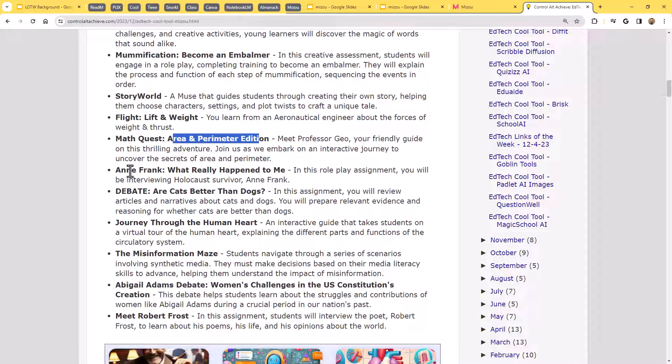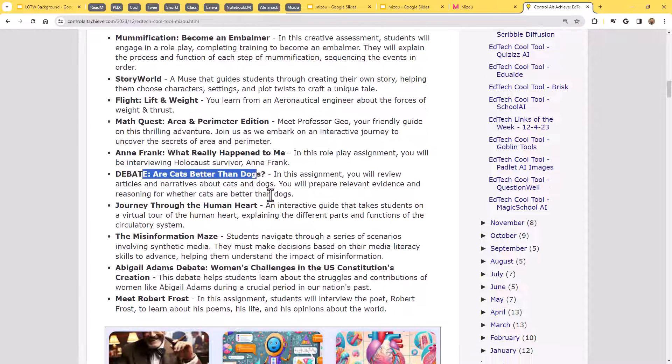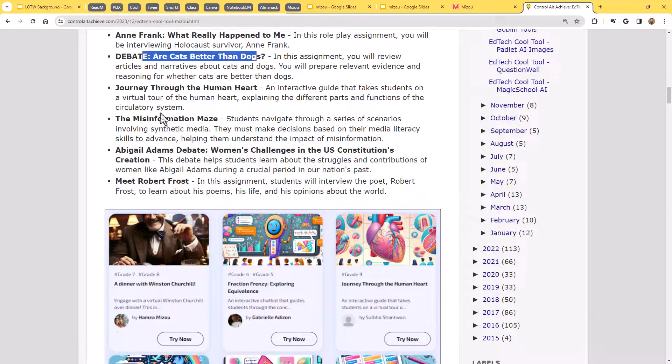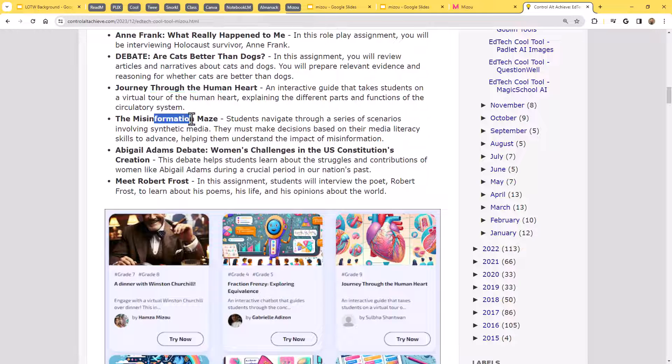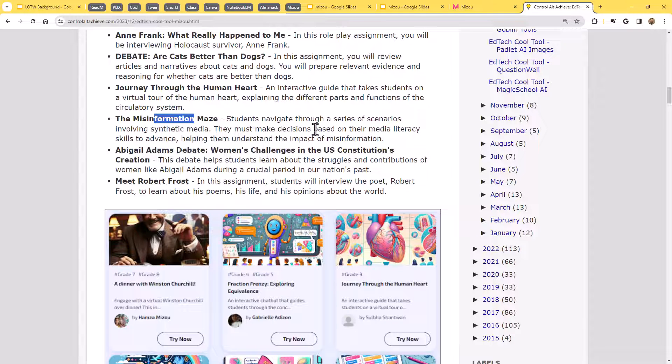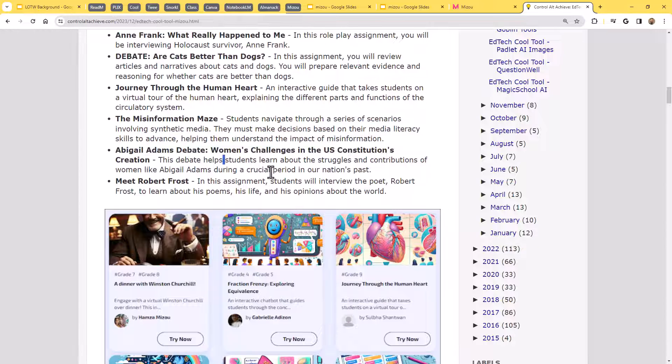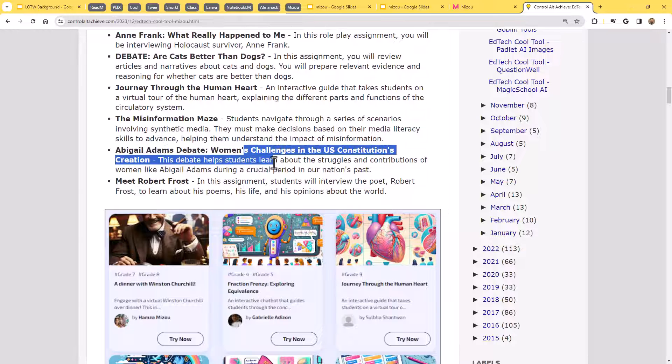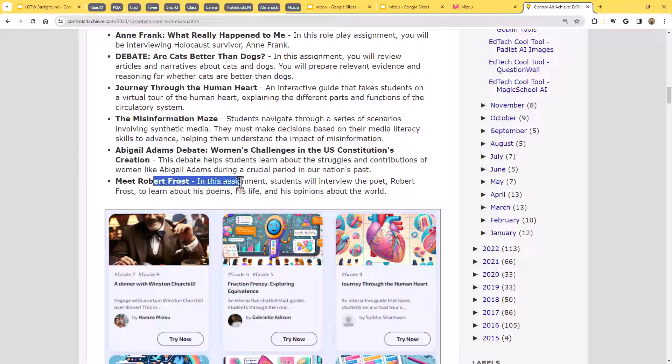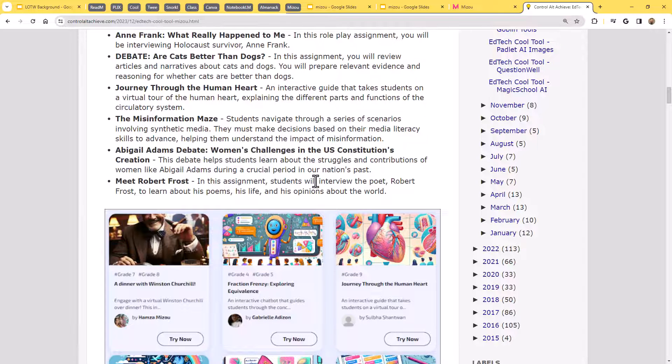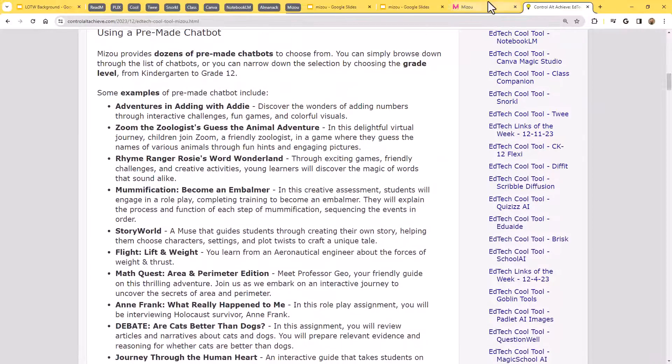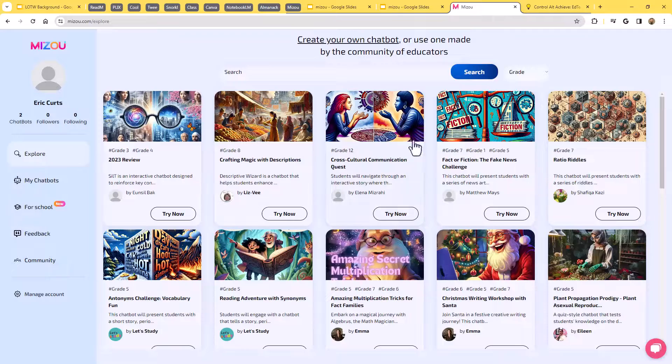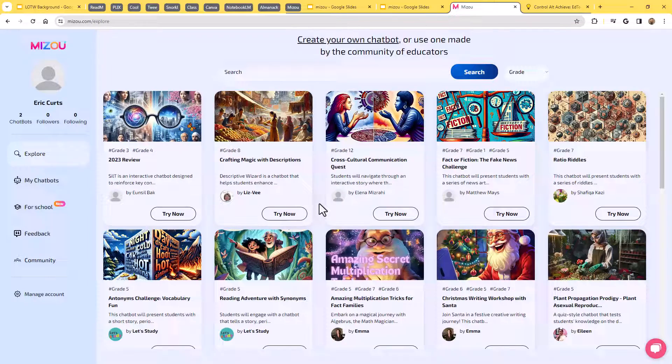We've got one called Story World where you're writing a story. We've got one learning about lift and weight in flight. Here's one on Arian Perimeter and math. Here's one on Anne Frank. Here's a debate, are cats or dogs better? Here's a journey through the human heart. The misinformation maze talking about media literacy skills. Here we've got another debate on women's challenges in the U.S. constitutional creation. And here we've got an interview, Meet Robert Frost. And so those are just a small collection of some of the ones that have already been created, but you can let your imagination run wild.